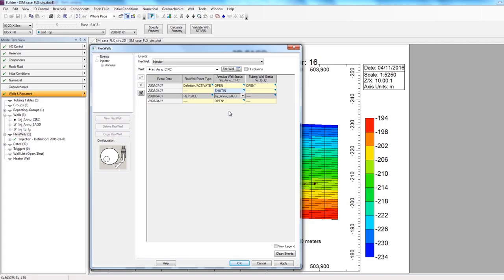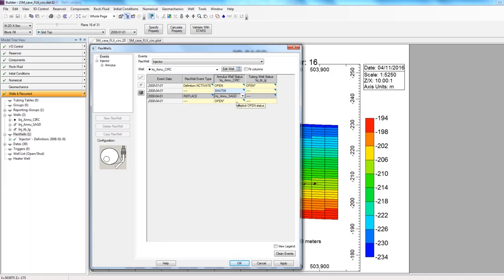And now another row is added in. Effectively, what I've done is on the day 2008-04-01, the circulation annulus well is shut in, and it's replaced with the SAG-D annulus well. And on the day 2008-04-01, both the SAG-D annulus well and my long tubing are both open, and they're both going to be injecting the steam. Now, this configuration for SAG-D and circulation matches what I had shown earlier and what I was trying to create with this FlexWell option.